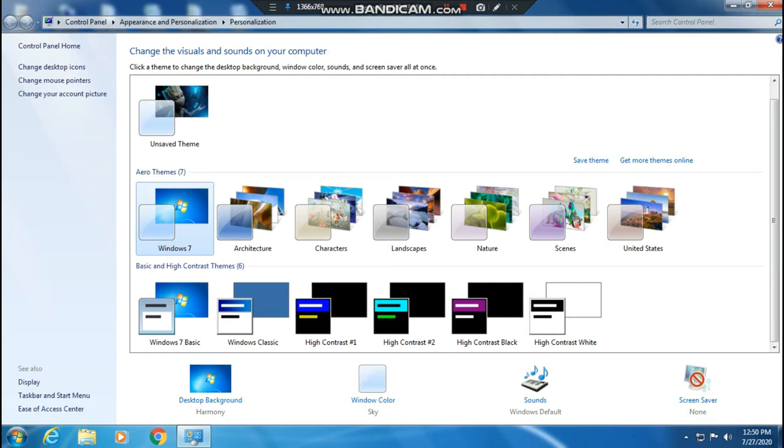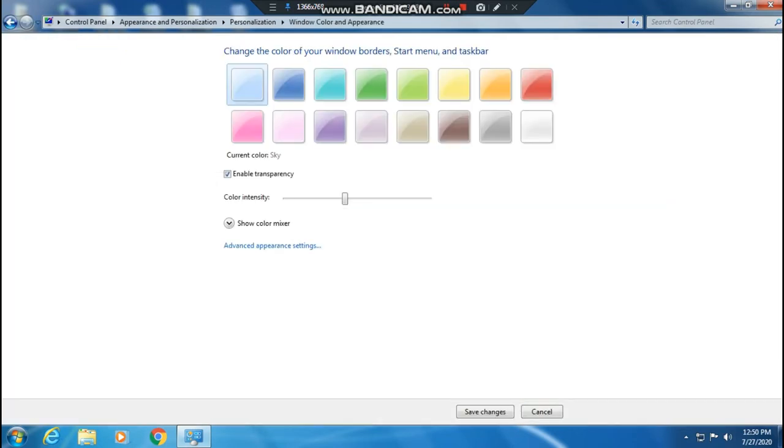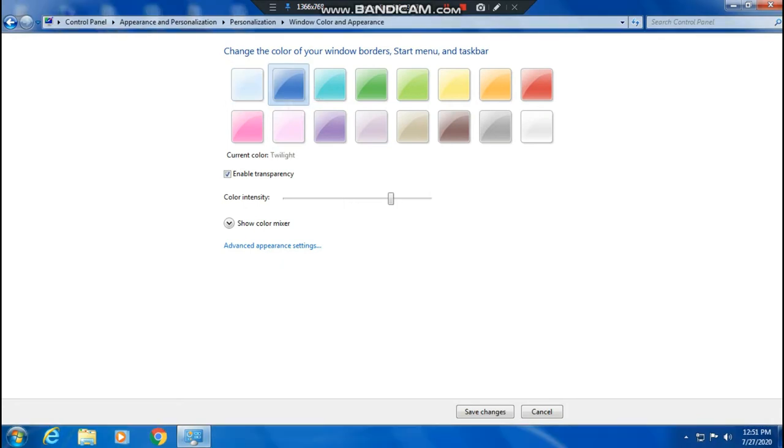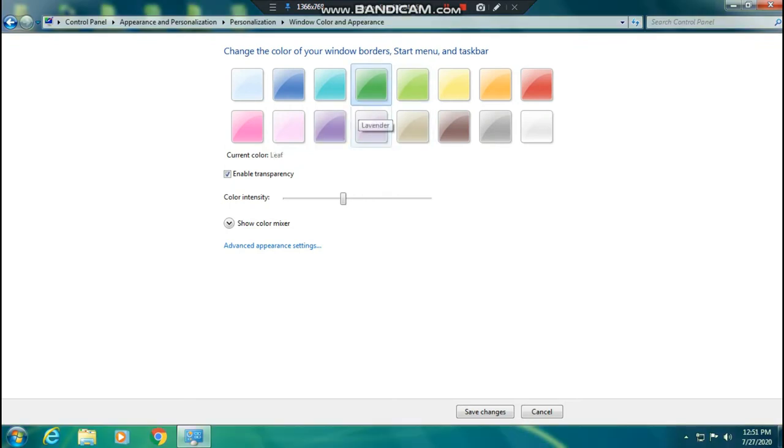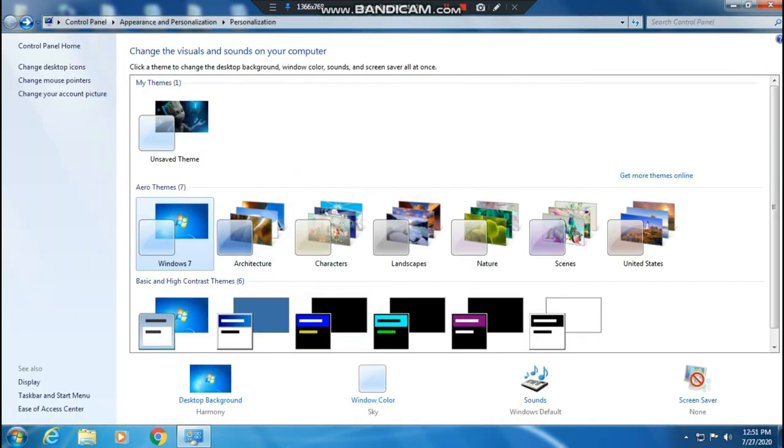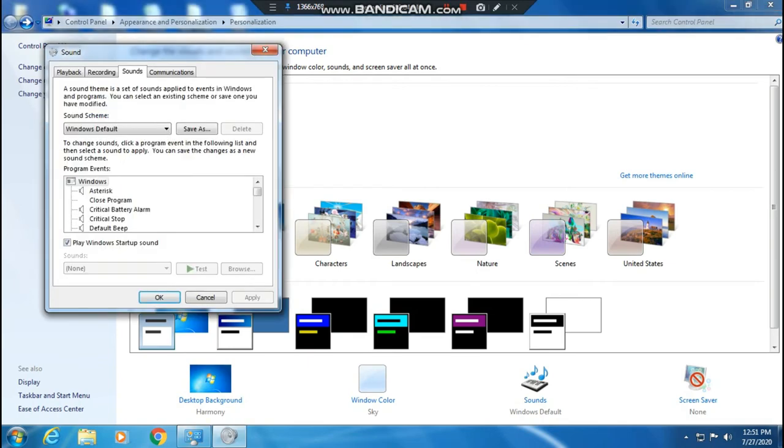Second one is Windows Color, where you can change the color scheme. You can choose from various colors like sky blue, pink, red, or green. The first option is the sky color, and there are many other color options available.